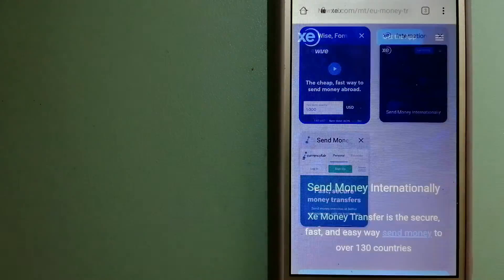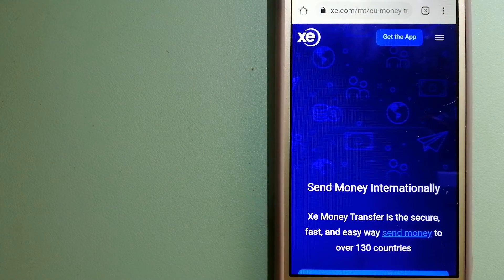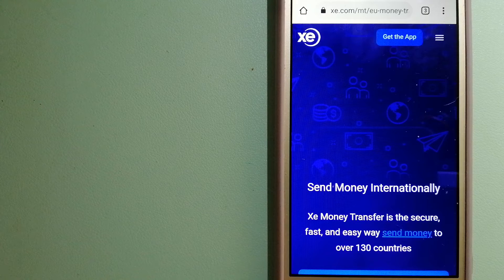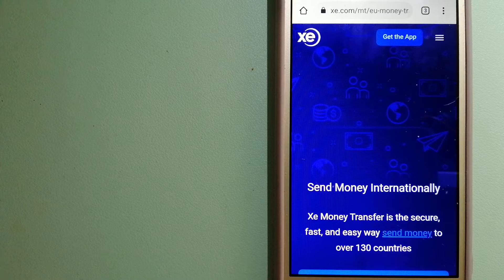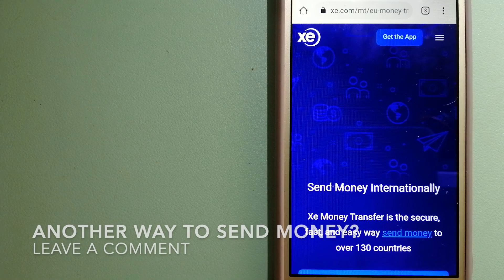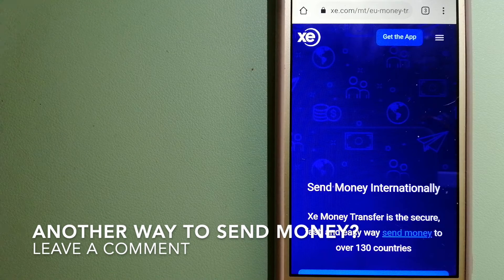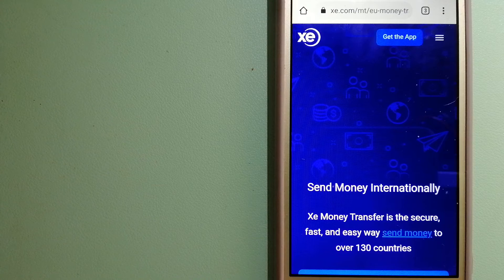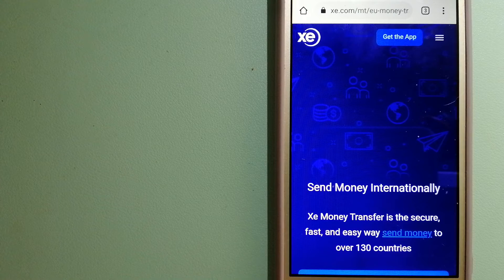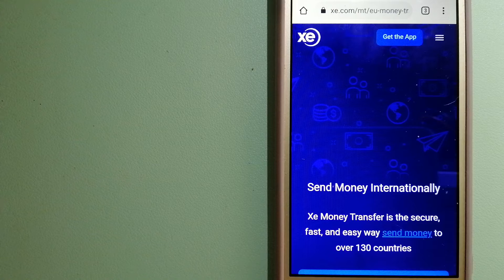The third option is XE Money Transfer. This is an online money transfer company that offers a cheaper and faster way to send money internationally. And as a trusted and seasoned name in foreign exchange, they could be a good option for your international money transfer.